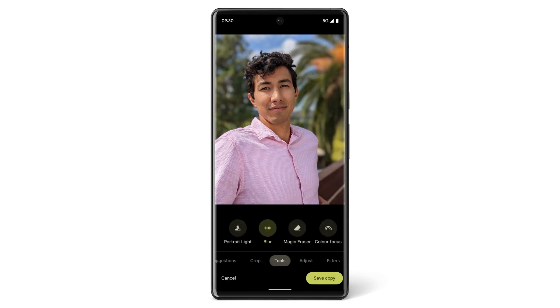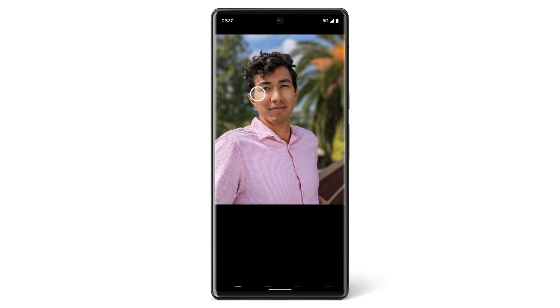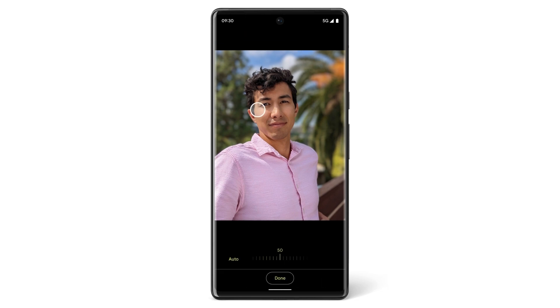You can also adjust how light appears in a Portrait mode photo. Tap Edit, then Tools, then Portrait Light and drag to change the position of the light.